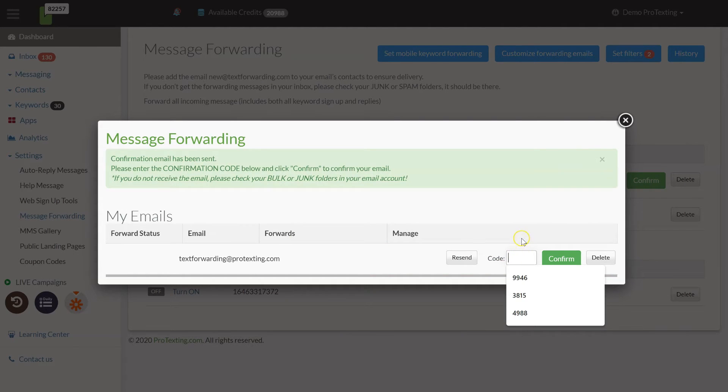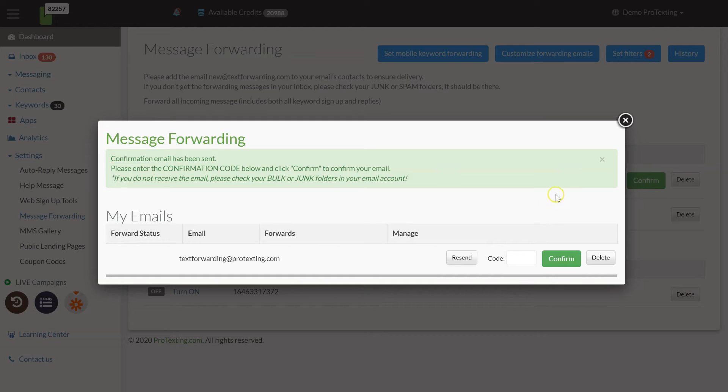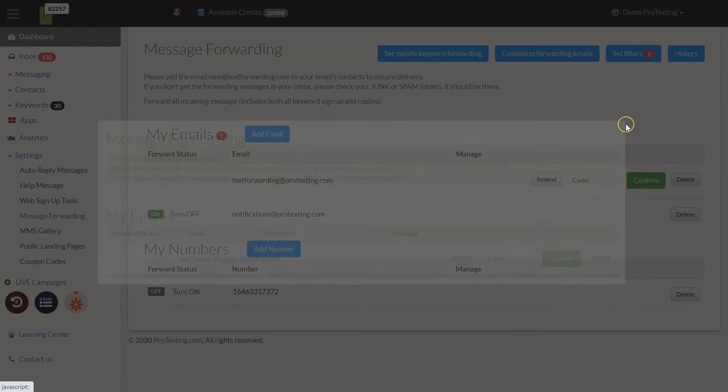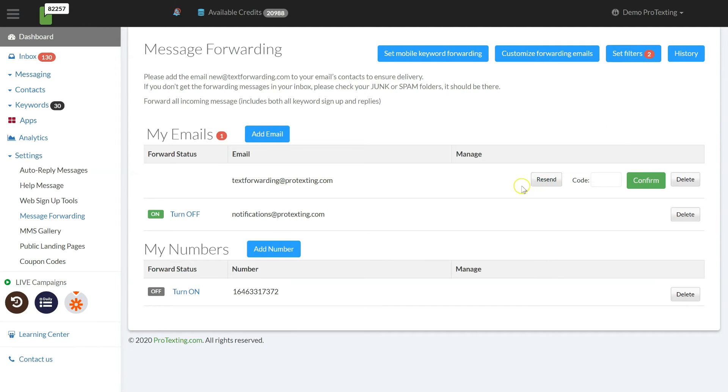Once you confirm it, you can easily turn on and off the forwarding or delete it. Adding new recipient is easy, just repeat the same steps.